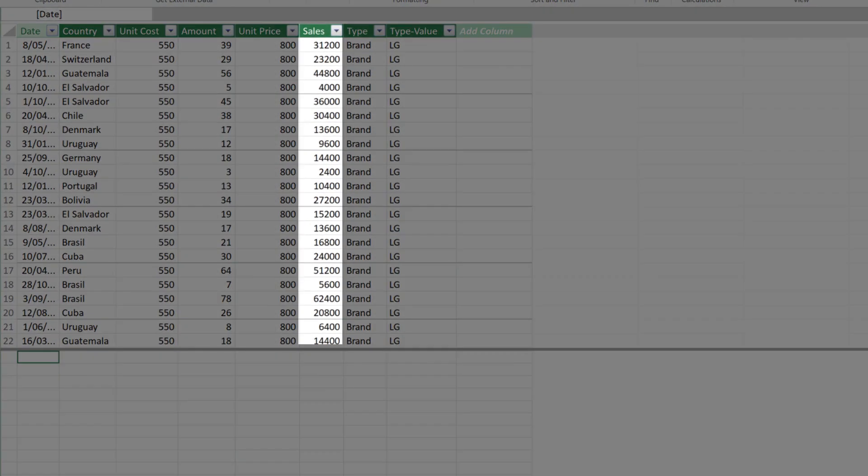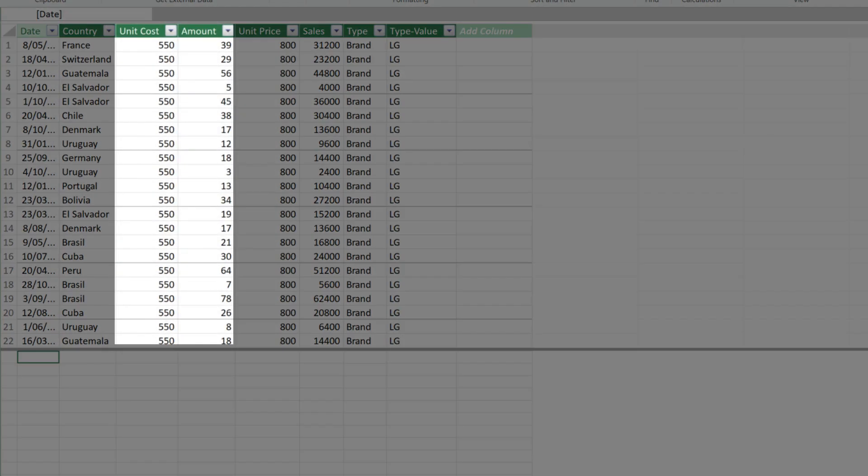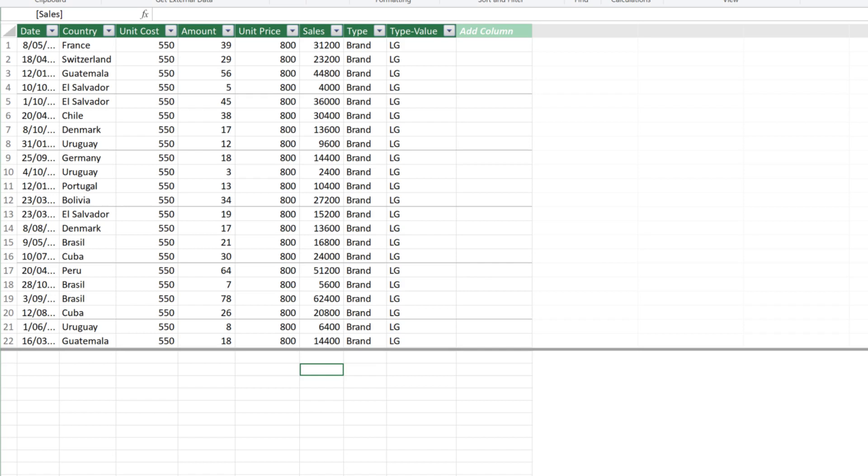We have the sales figure, but we don't have the costs. To get the costs, we need the unit cost and amount column. The amount column is the quantity column. I want to keep the dashboard relatively simple, so we only need to write seven measures.